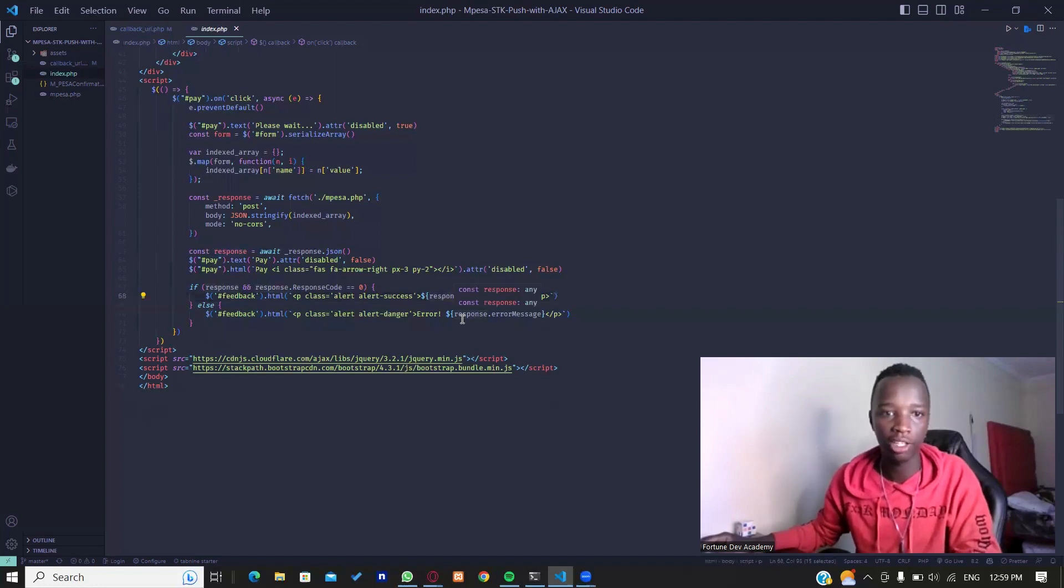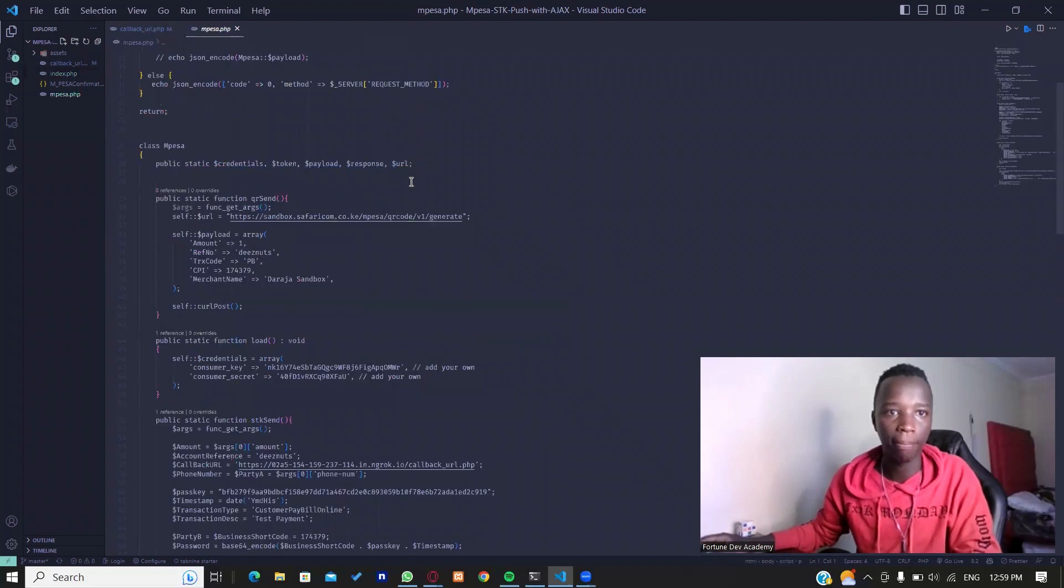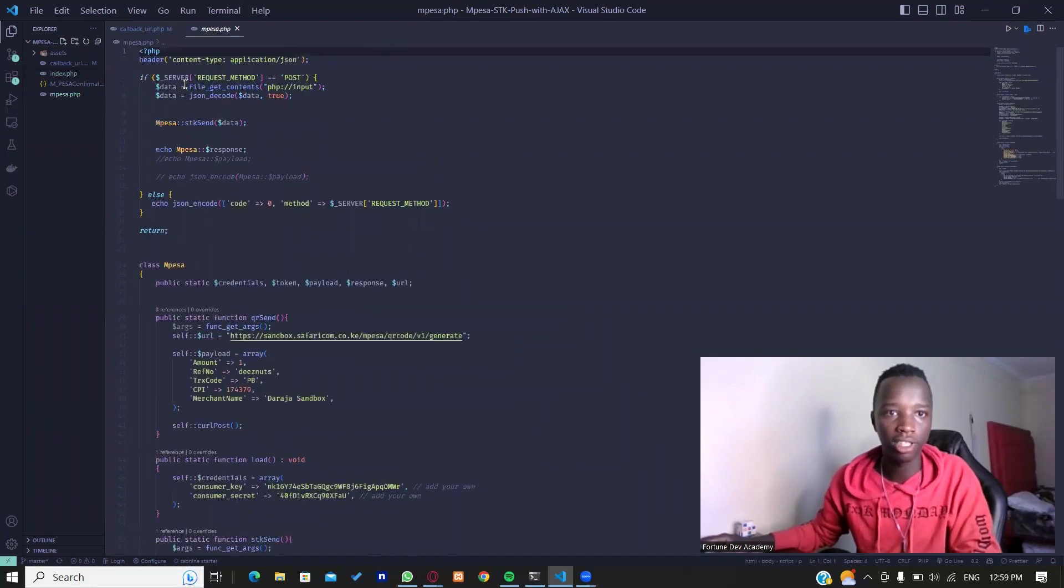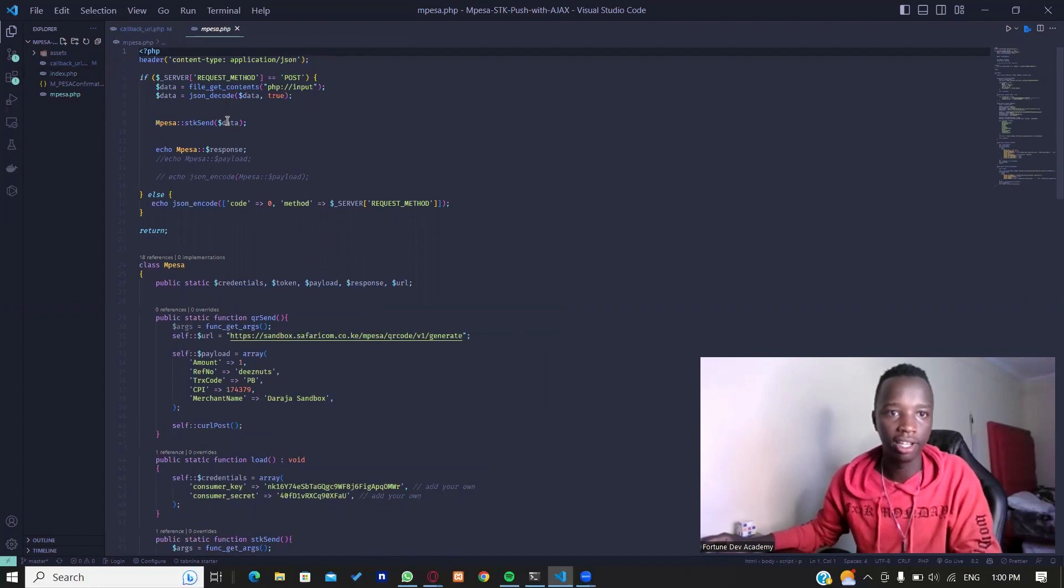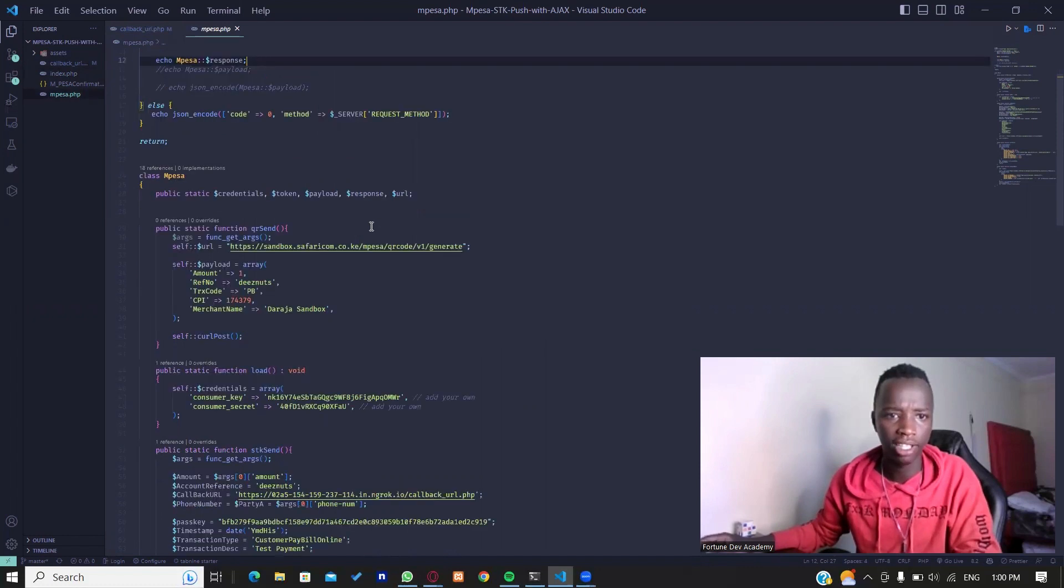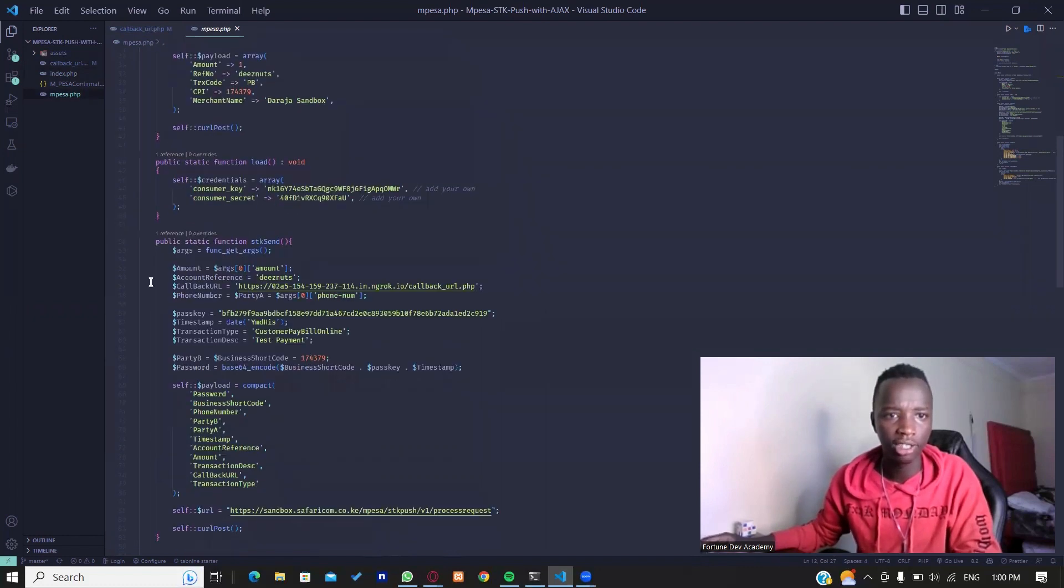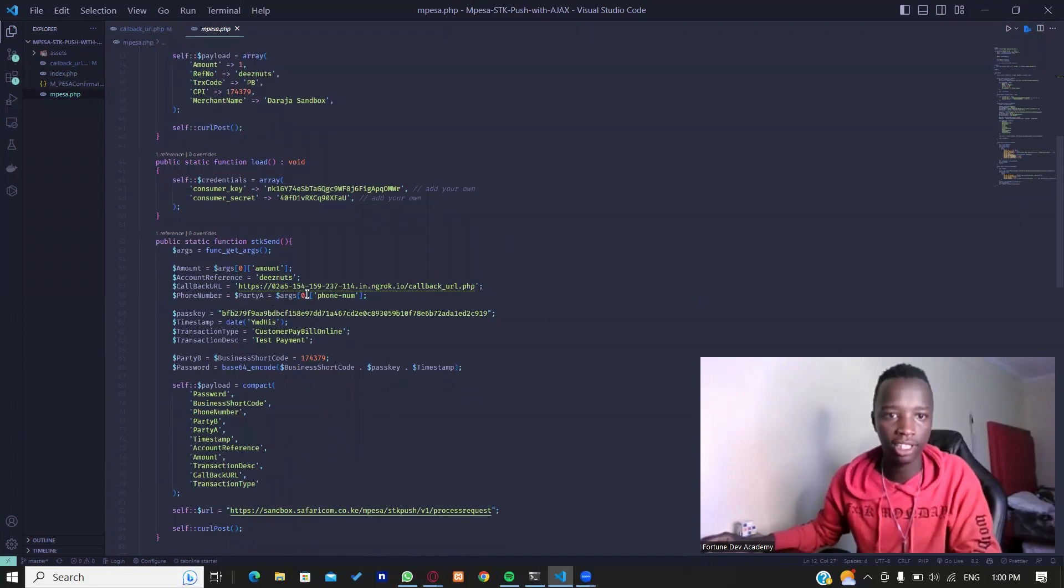From the mpesa.php page, I'm able to receive this data. As you can see, I'm getting the variable data right here. Then I'm going to use that particular array and just pass in those particular details right here. For the phone number, I'm getting the first argument - the first index which is zero - that will be the phone number, and that is what I'm passing here.